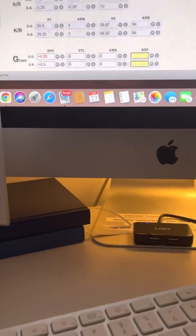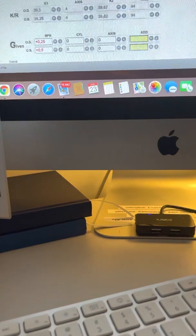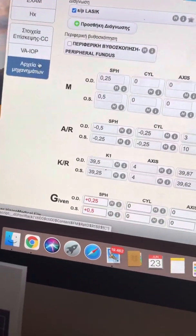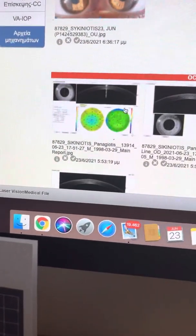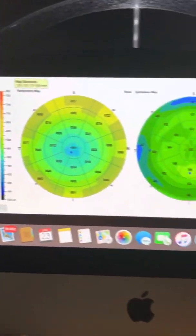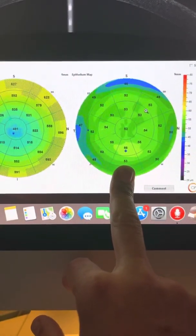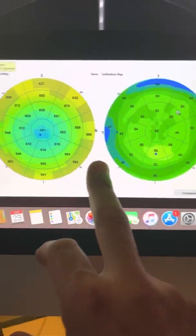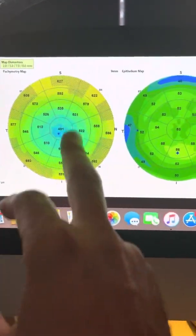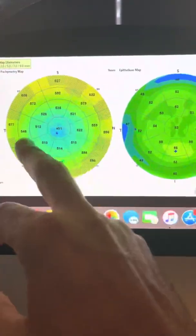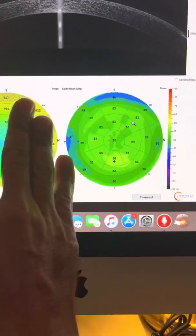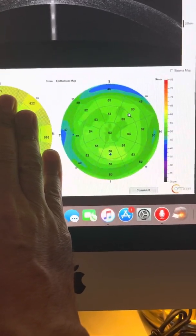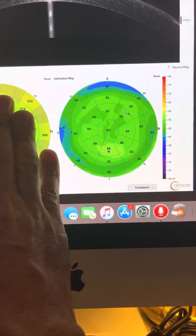We are at one month's time. His refraction is plano. His best corrected is 20-16. And these are his epithelial maps with the OptoView Avanti. And if I were not to be able to see the change in the total cornea thickness showing the elegant ablation by the laser, if I only saw this picture, I would never have picked up that this is a one month post-op LASIK.